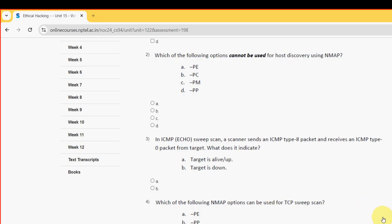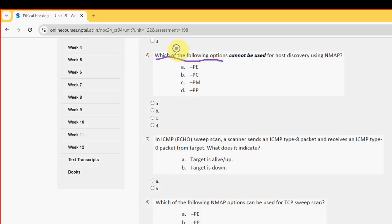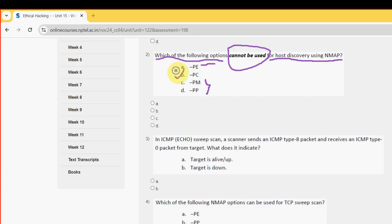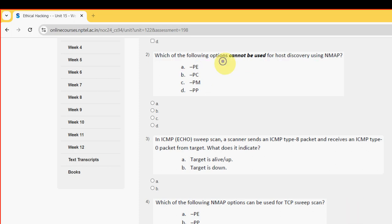Second question: which of the following options cannot be used for port discovery using nmap? For the second question the probable answer is option B, which is -pC. Except this, the remaining three can be used, but option B (-pC) cannot be used. So mark option B.